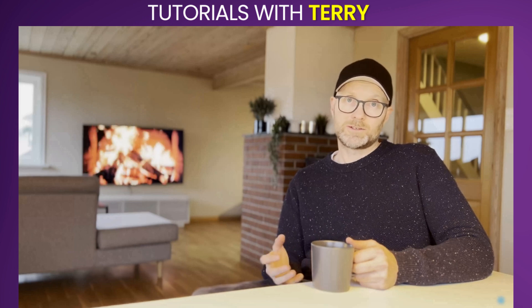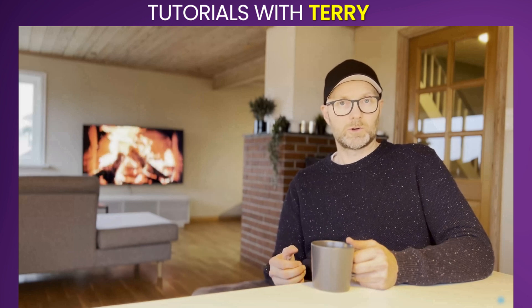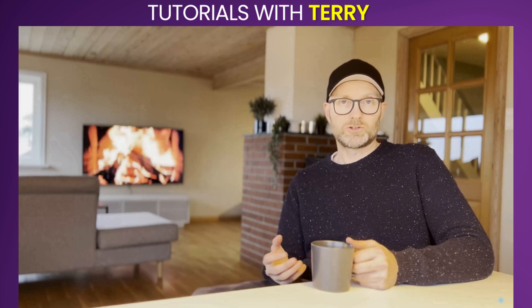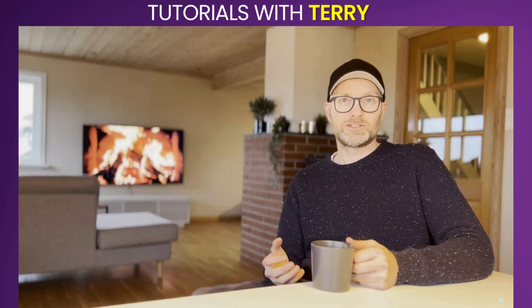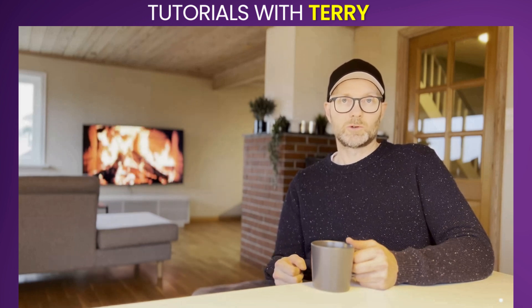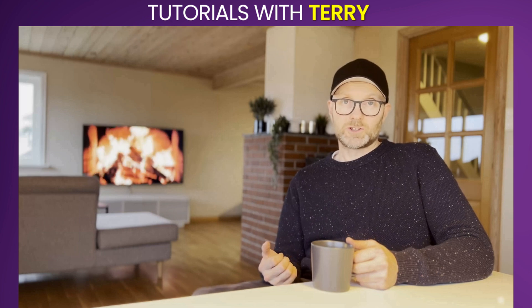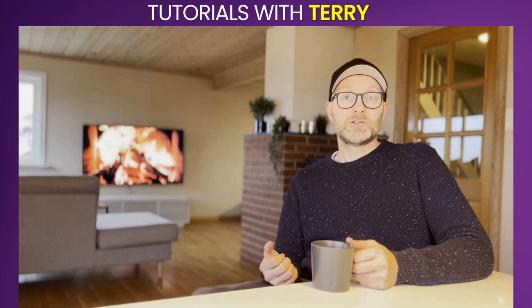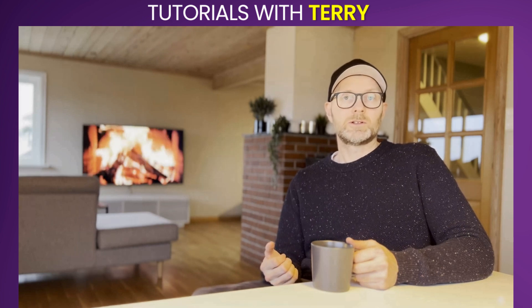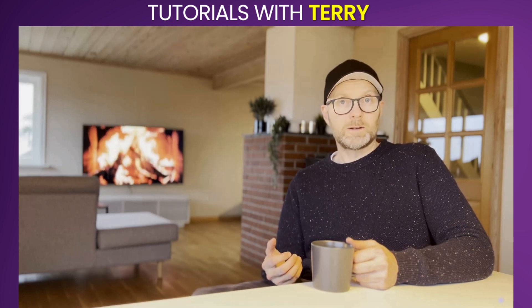So there you have it. If you've got more questions or want to see more content like this, let us know in the comments below. And before you go, please hit that subscribe button. See you in the next one.